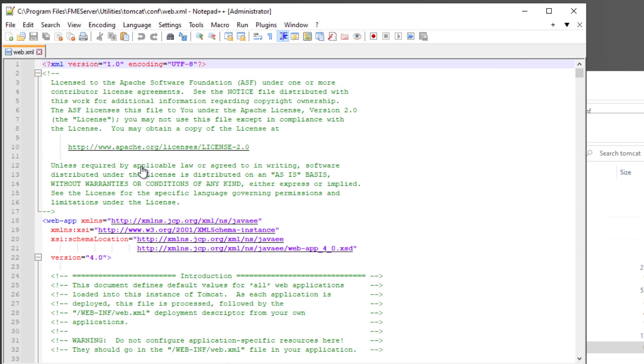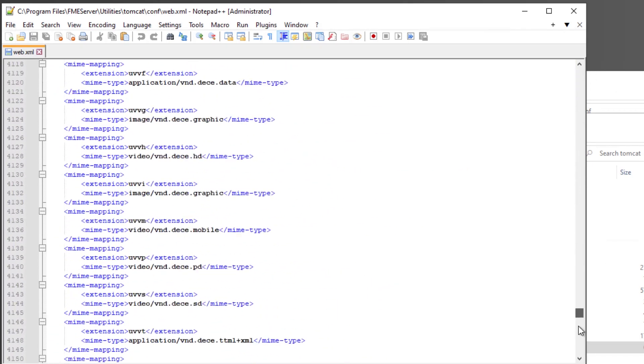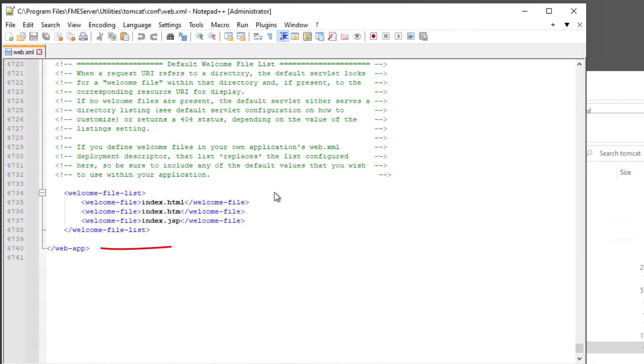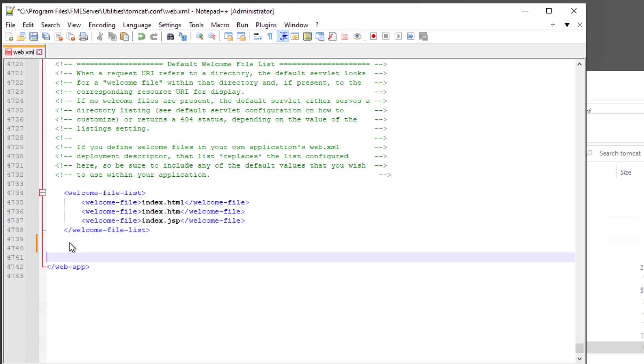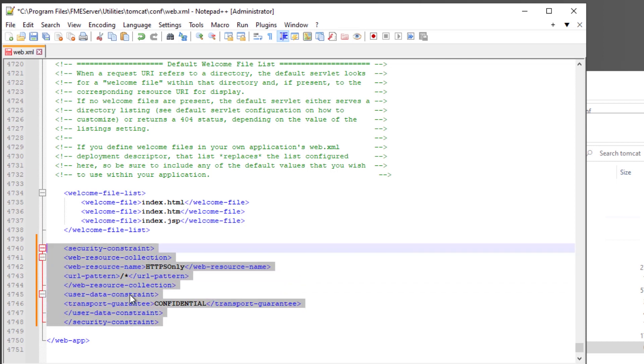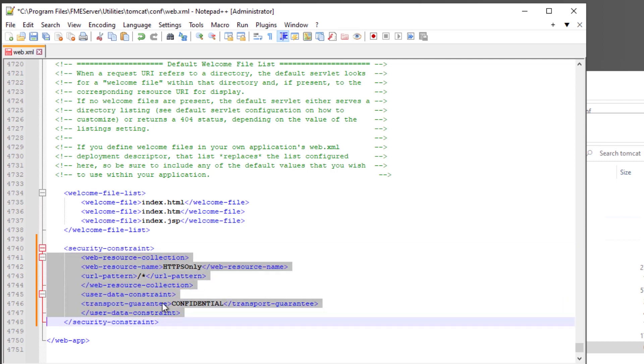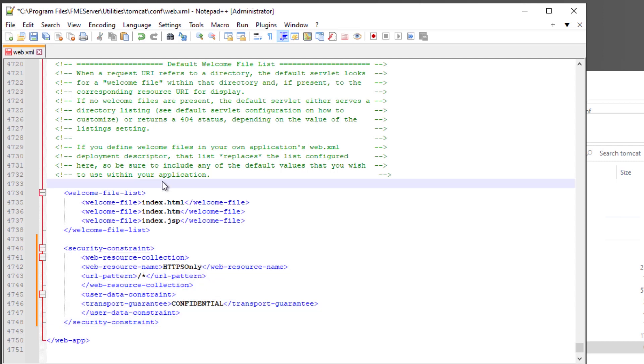Add the XML snippet from the Community article just before the closing WebApp element. Save and close WebXML.